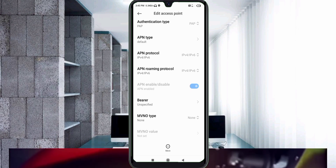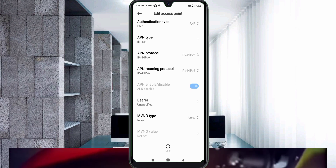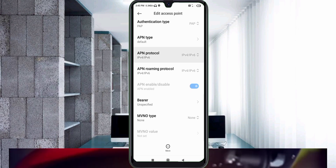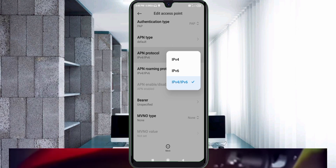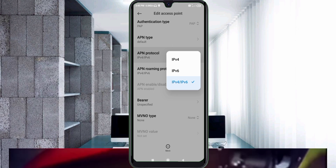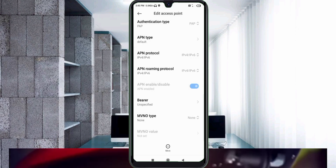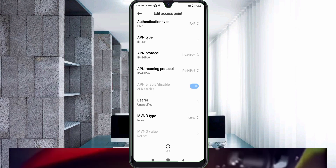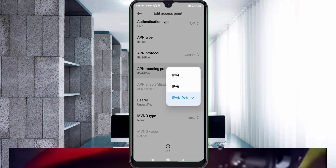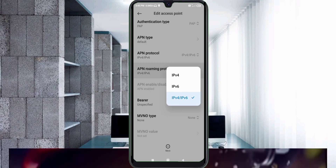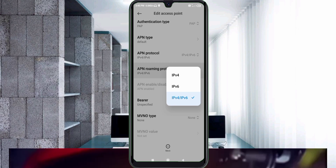For APN Protocol, select the third option: IPv4/IPv6. For APN Roaming Protocol, also select the third option: IPv4/IPv6.